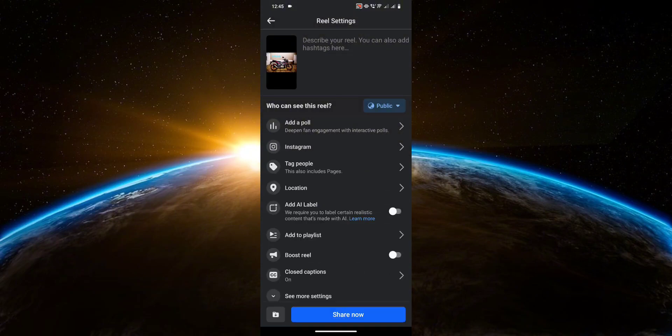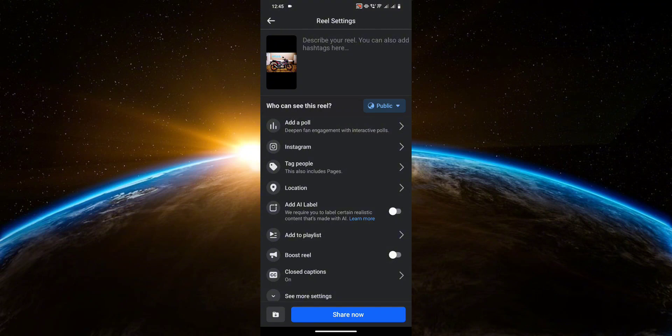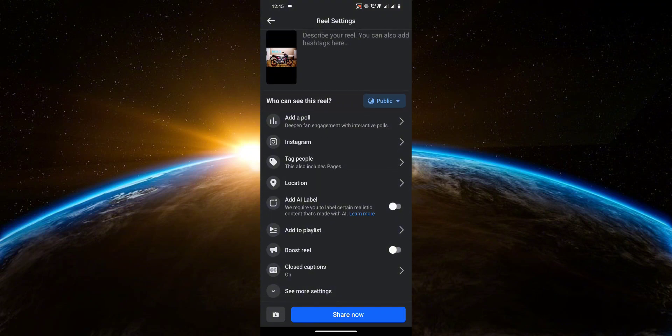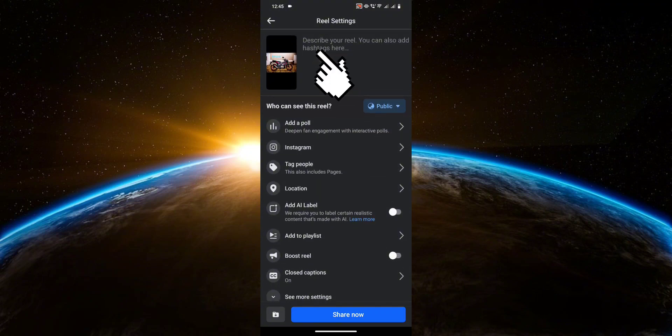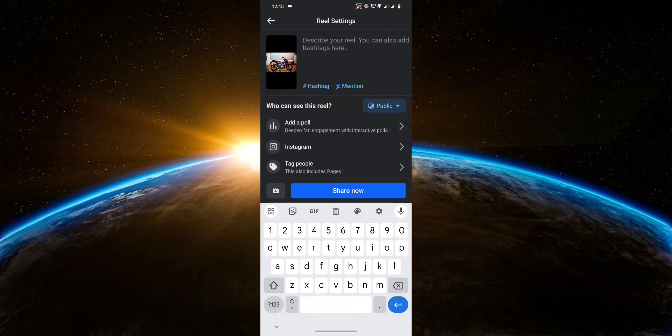Then over here, we have a bunch more options. But again, I'm not going to be tackling them for now, as I am just showing you how to create a Reel. But the last important option that I have to show you is the description up here. So you can put a description for your Reel.